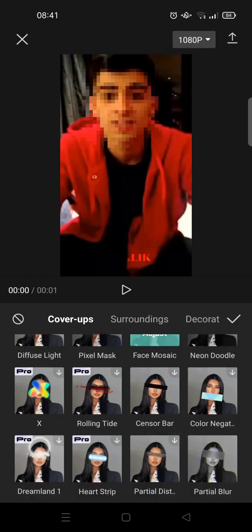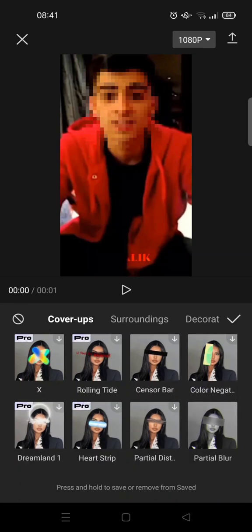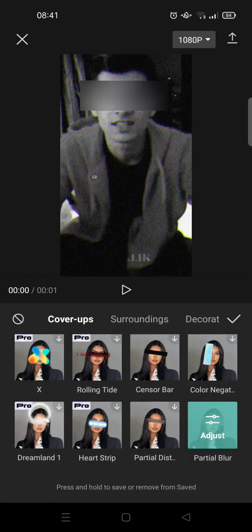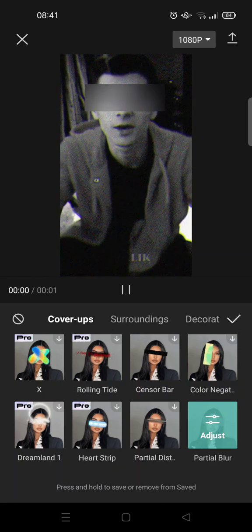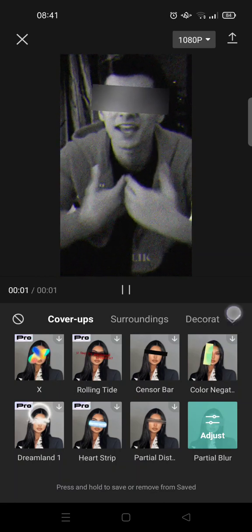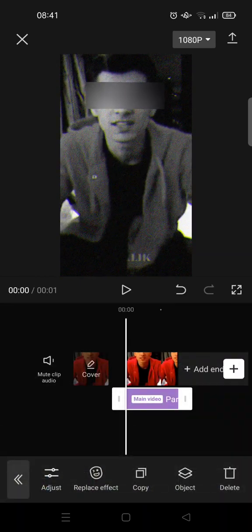You can just use partial blur like this so that only the eye is covered with the censor.